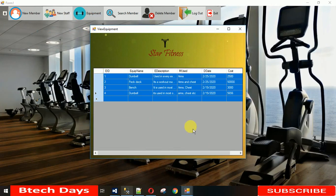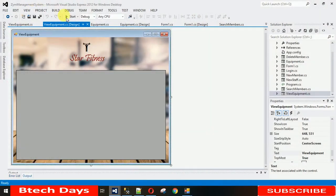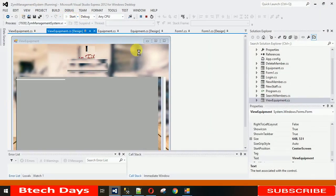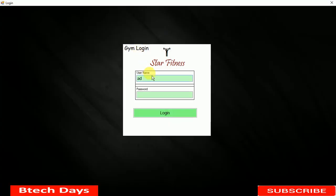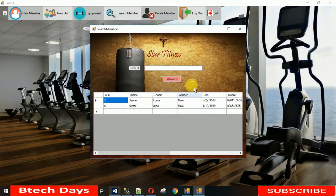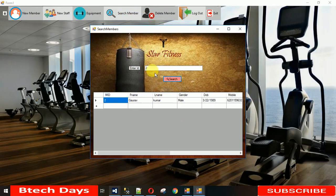That's it for today's video. In the next video I'm going to show you how to search for a particular member and how to load data when the form opens. Thanks for watching — please subscribe to the YouTube channel if you haven't already, and please hit the bell icon. Thanks!